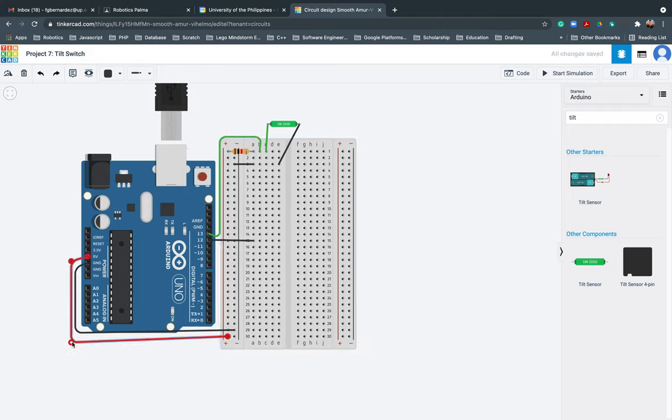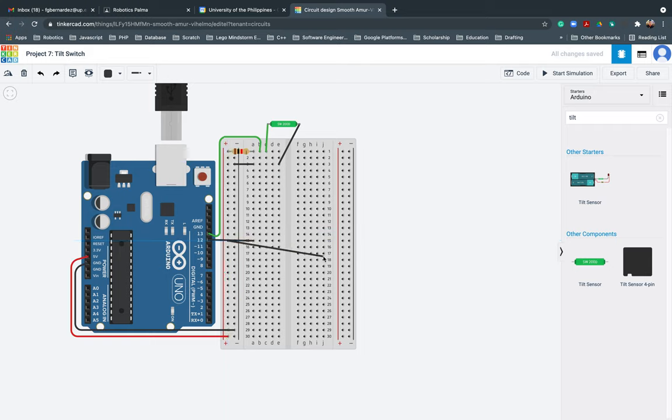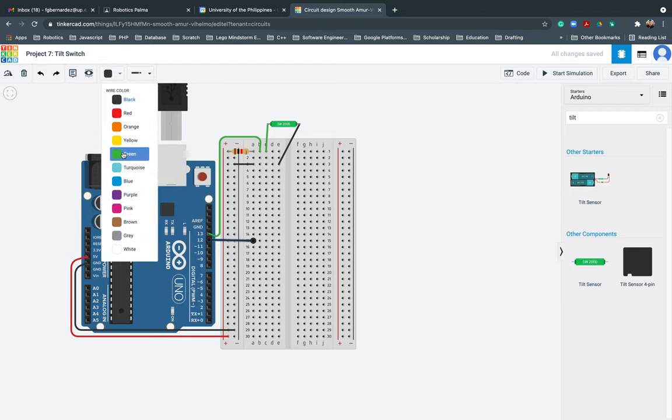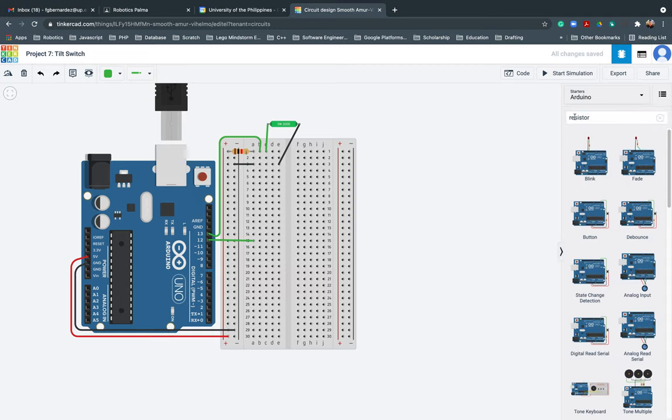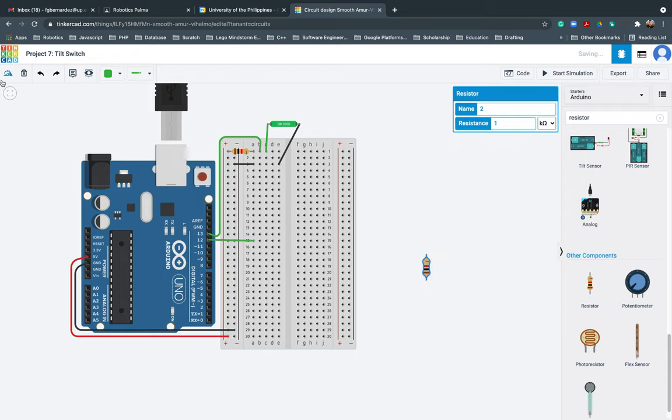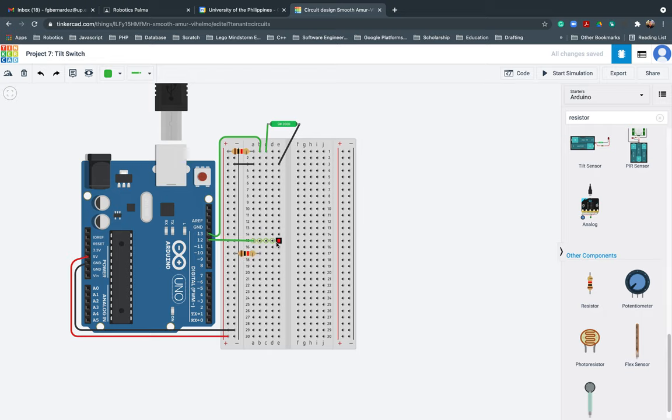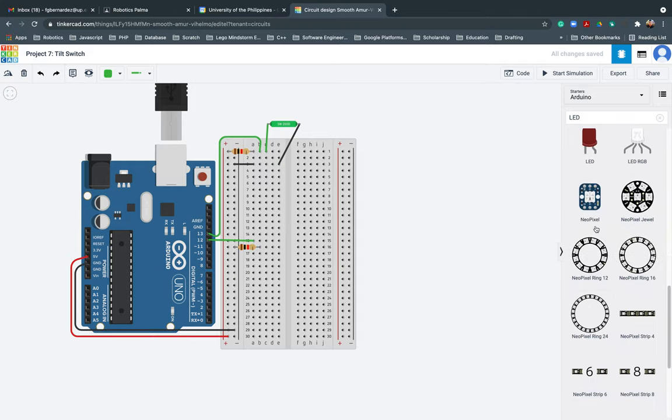And then after this, I'll be changing, this is still green. Then there should be a resistor coming from the negative charge. Here. Then there should be a LED light.